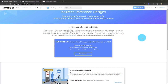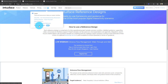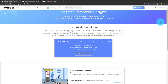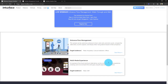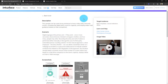Hi, this is Seb. Today I'm going to walk you through our first reference design, the entrance flow management. Before we dive into the experience in Composer, just a quick reminder: on our website under the learn menu, under reference designs, this is where you can find these new designs. On the page we have two at the moment — the entrance flow, which we'll look at today, and the multimode experience. Each reference design has descriptions, scenarios, screenshots, a usage video, and some objectives and details.